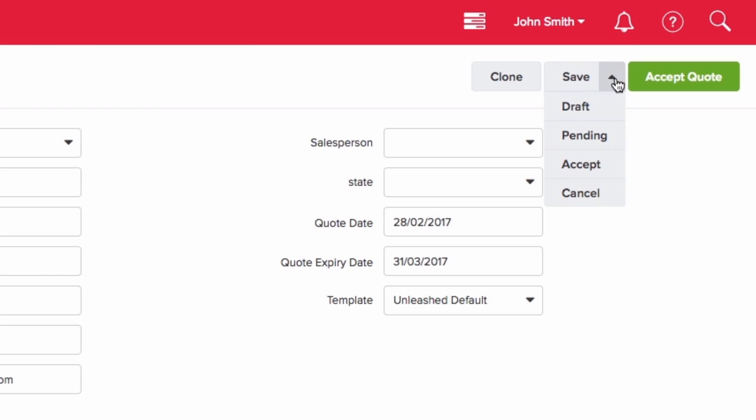This quote is currently in draft status, but you can then save it as a pending quote. However, if for any reason the customer changes their mind, you also have the option to cancel the quote.